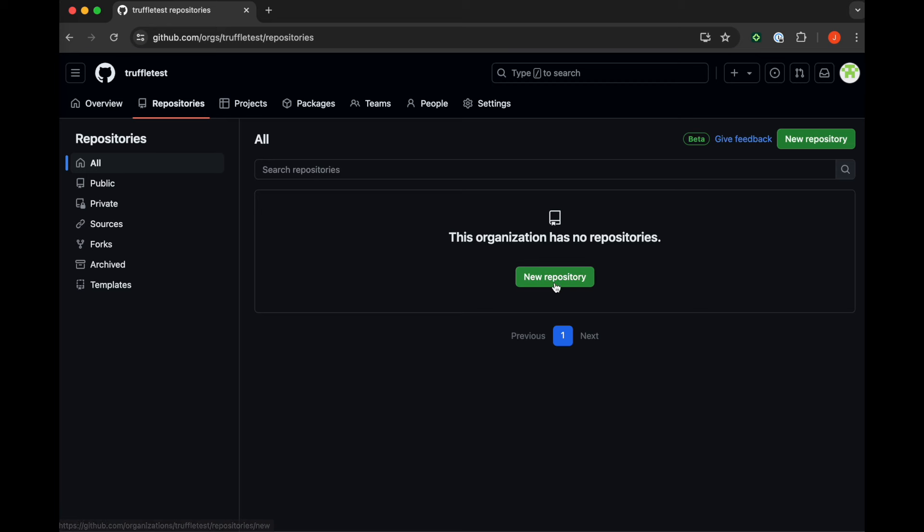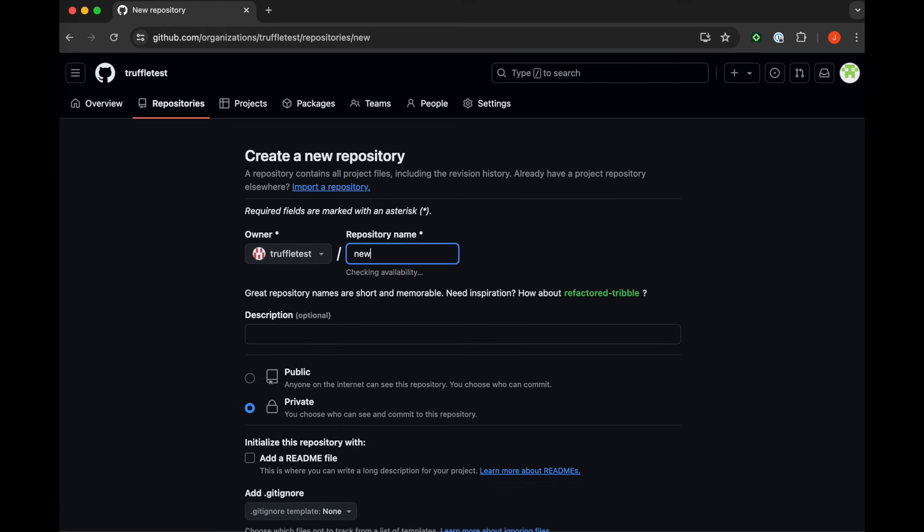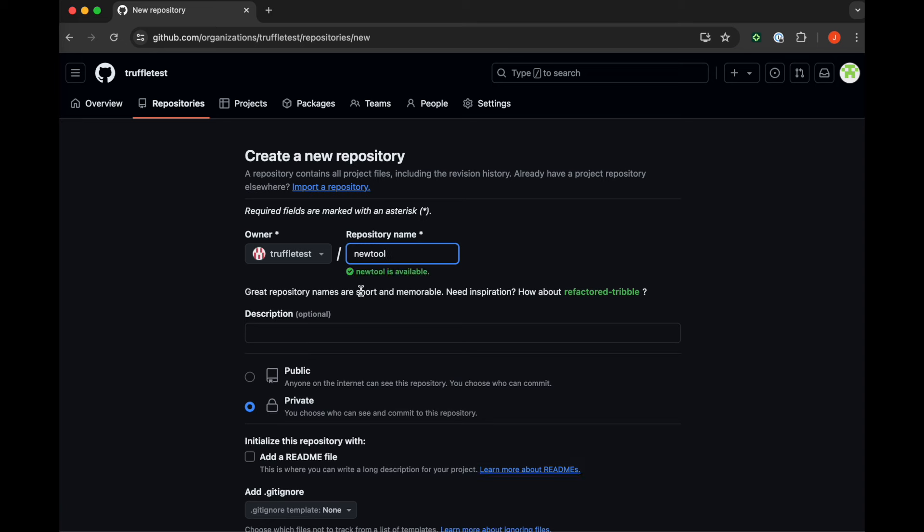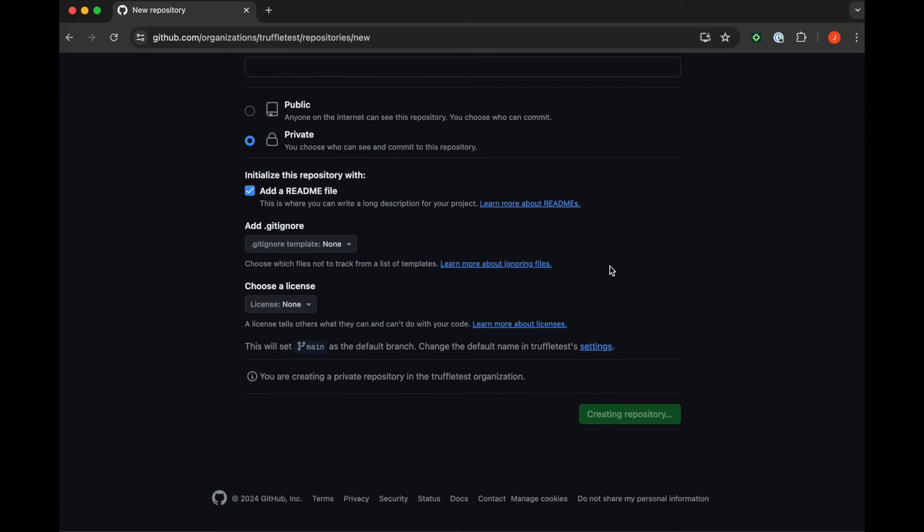First, we're going to create a new repository named New Tool. This will be private—that's critical. And we're going to add a readme file.